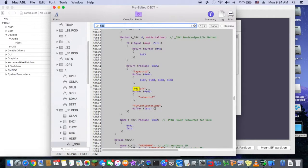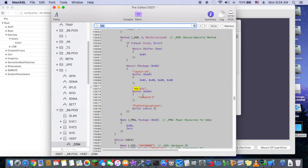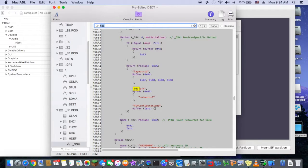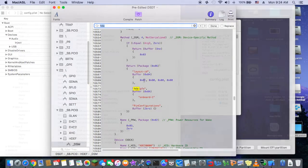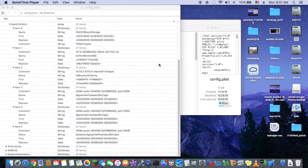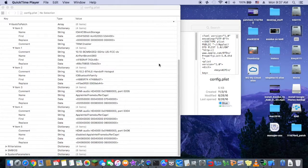You already... so I already patched this one with the Rehabman. So now you see 0C here. For the HDMI to work, you need, depends on your graphics card.